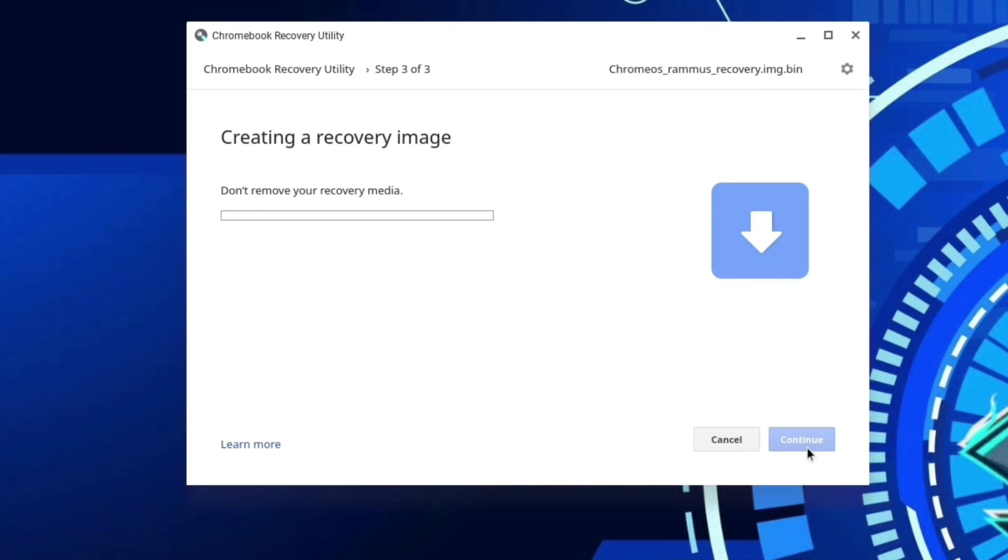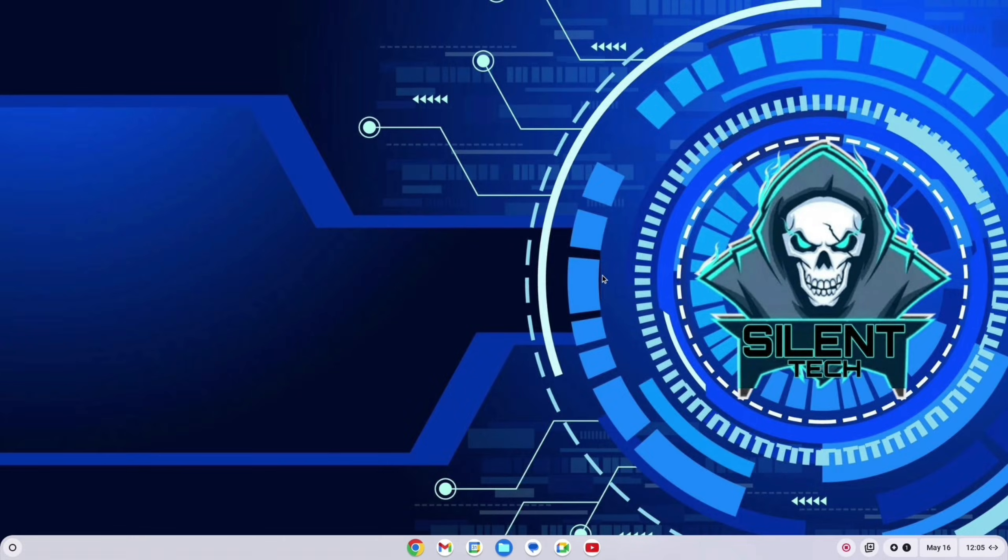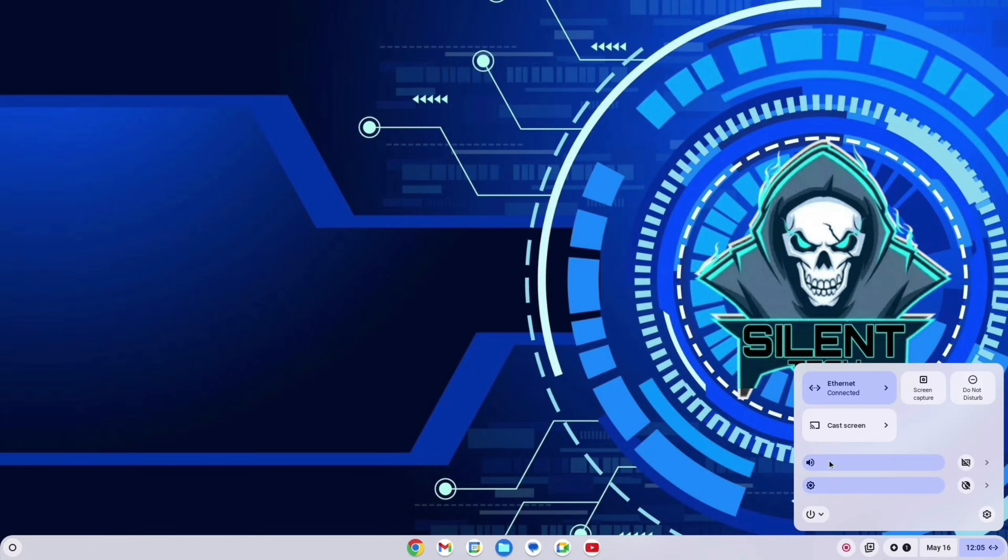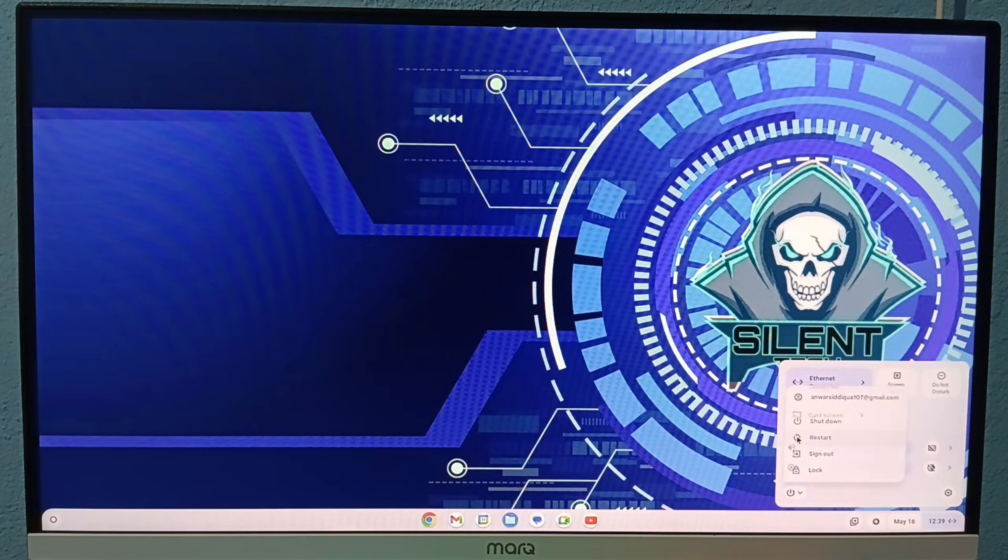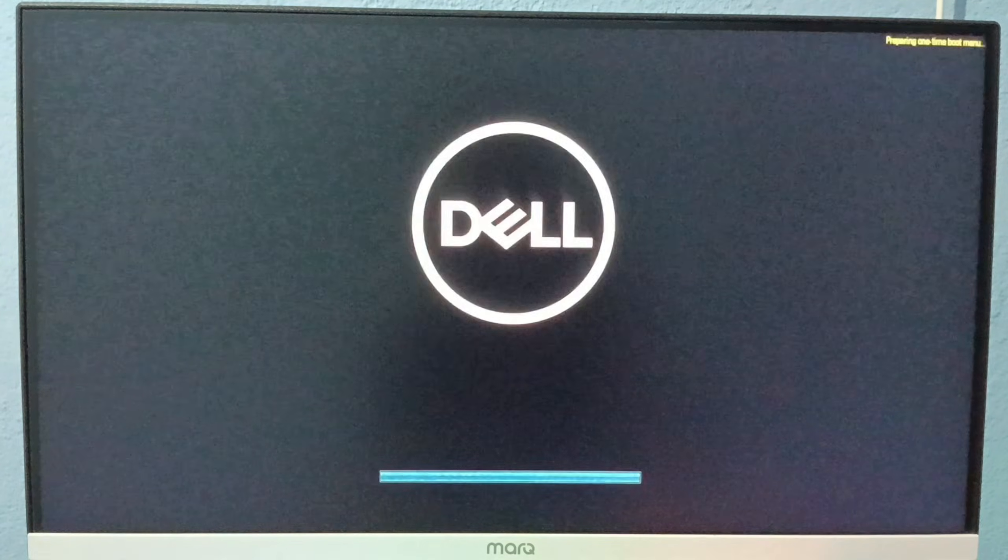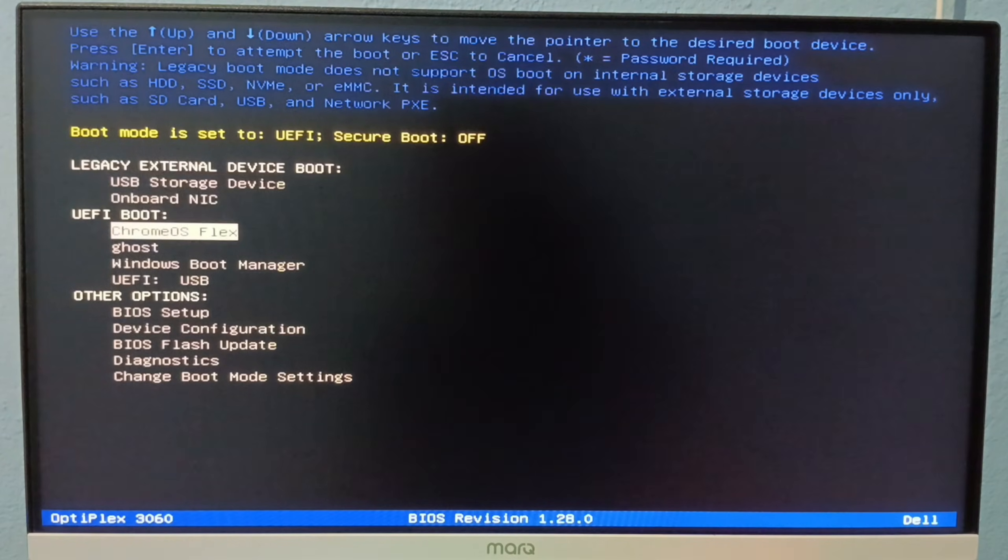Now it takes some time depending on your pen drive read write speed. After creating the bootable pen drive, close the recovery utility and restart PC. Press your boot key and boot from pen drive.